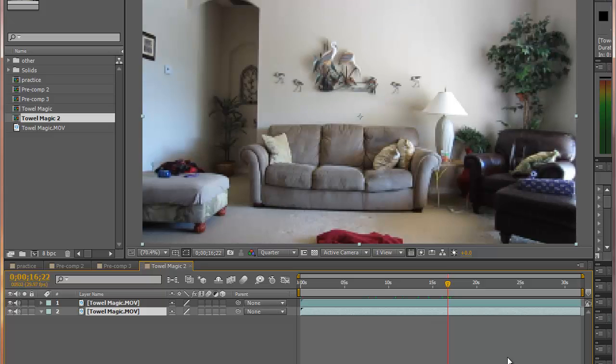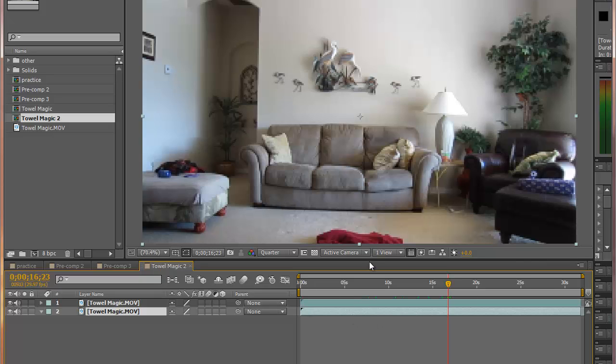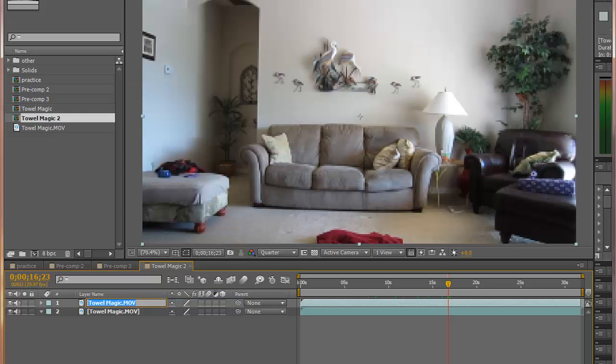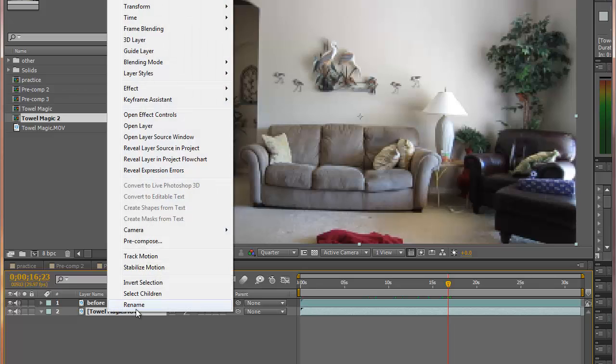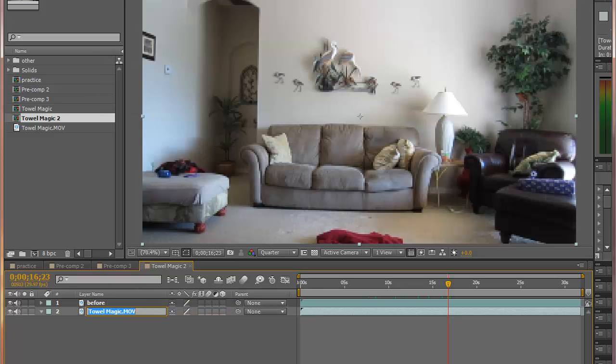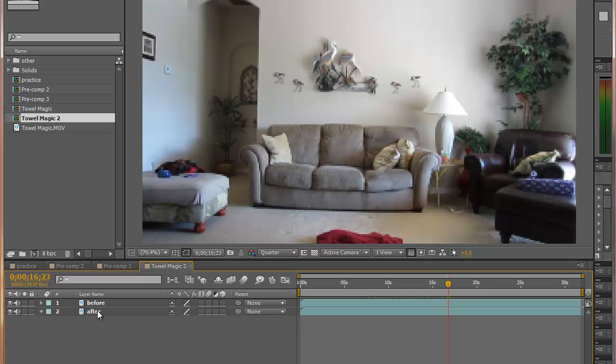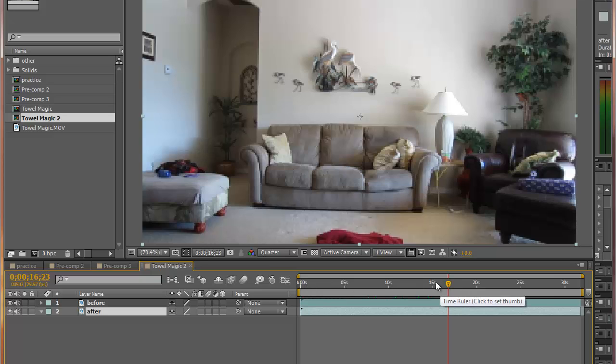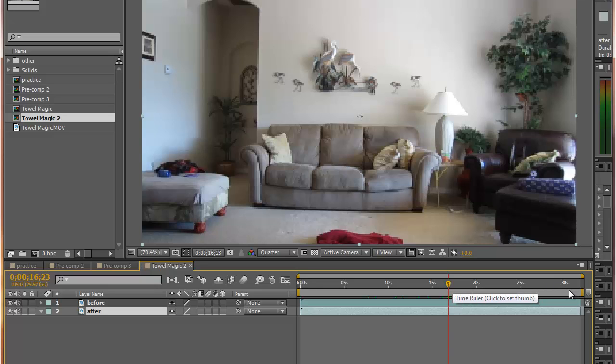As soon as she goes out of the frame, this is where we want to freeze the image. Let's rename these: top layer, we'll rename it before, before she drops the towel, and the second one will be after, after the towel drops. The bottom layer, we're going to be altering the time mapping. So we want to freeze frame it up to this point and then let it go on after that.